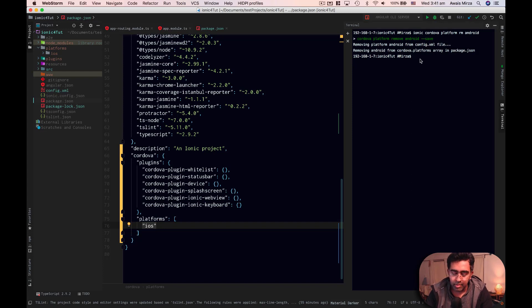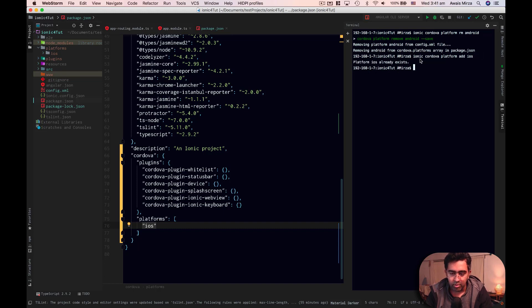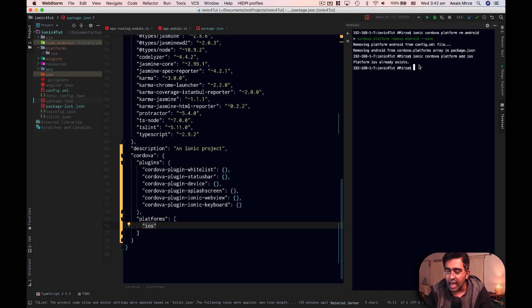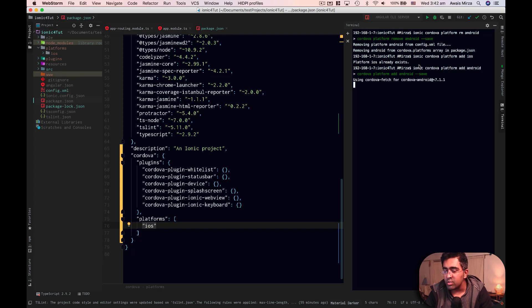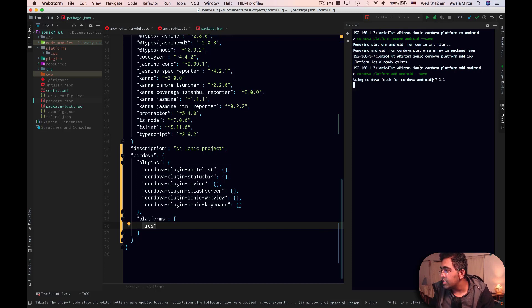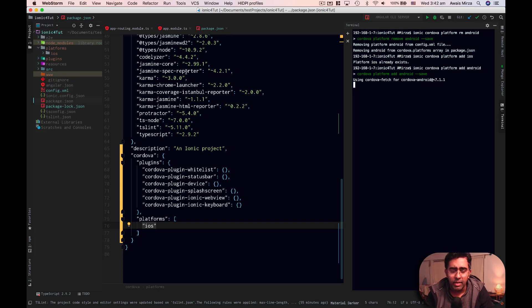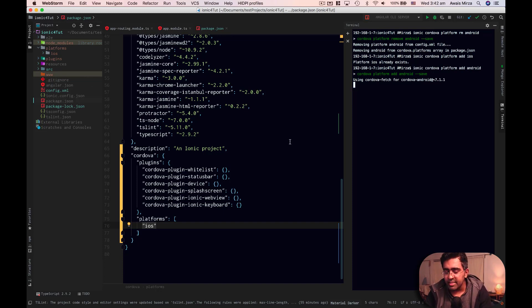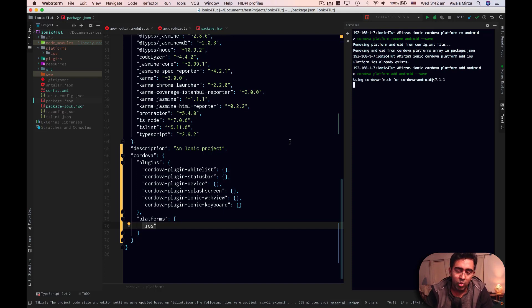So let's go back to terminal and we can add iOS platform. Sorry, the platform is already there. It says platform iOS already exists. So we can add Android platform. So I'm going to click on Ionic Cordova platform add Android. Now it's going to go and download Cordova Android again. And then it's going to basically create a platform for us. Now these are the basic commands in Ionic CLI to remove and add a project.